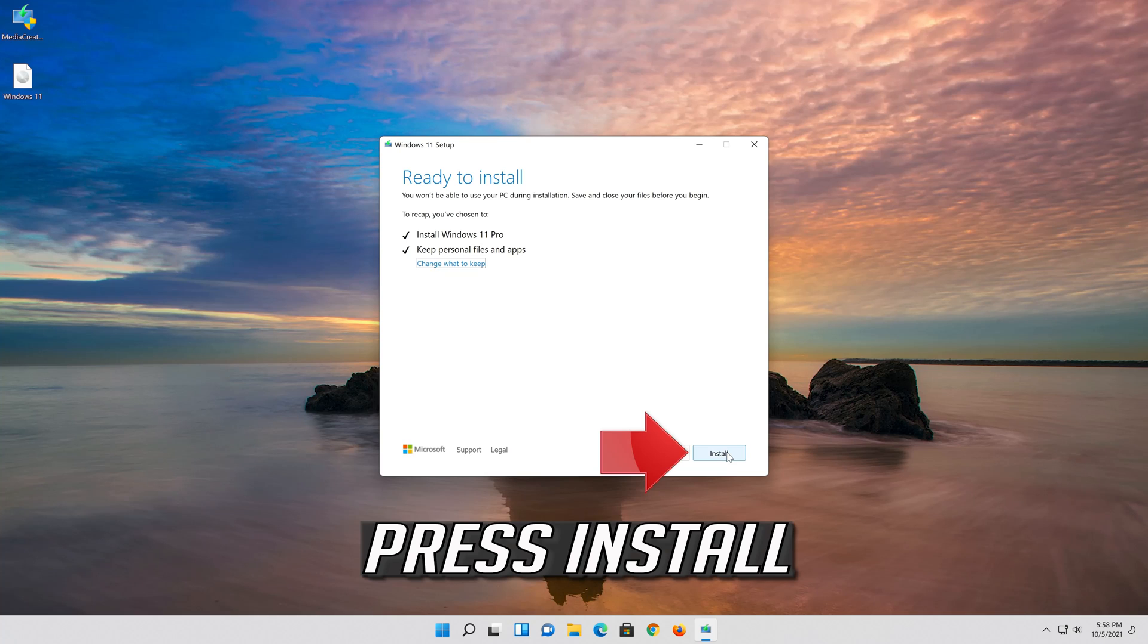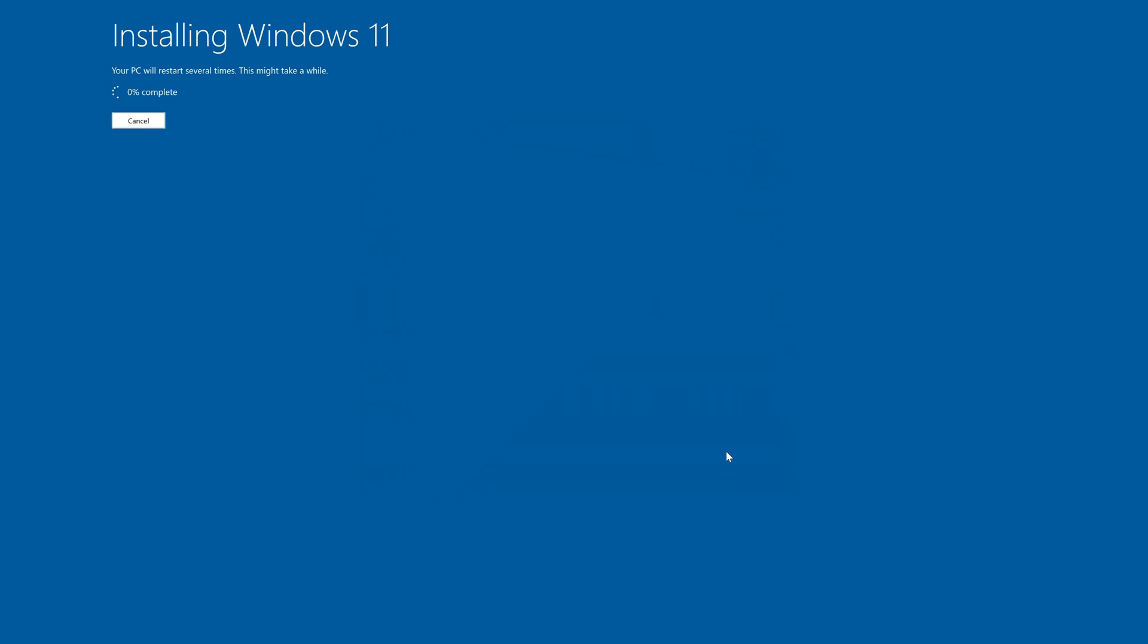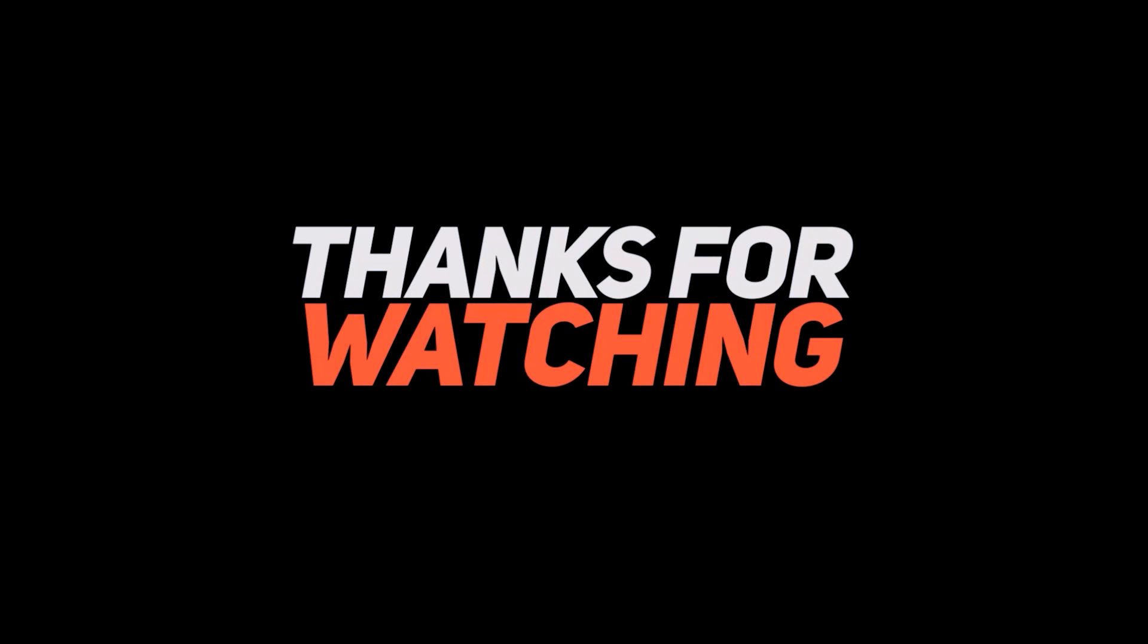Wait for the update to be installed. Now your problem should be fixed.